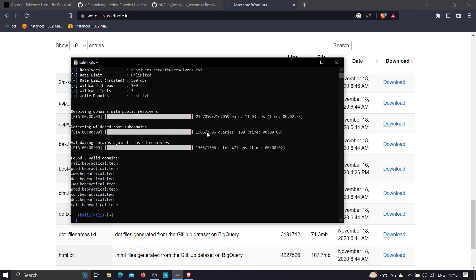We were able to find 9 valid subdomains. There are some duplicate domains, but we can sort them out using the 'sort -u' command. This is how you can brute force and find more subdomains for a particular target using puredns.